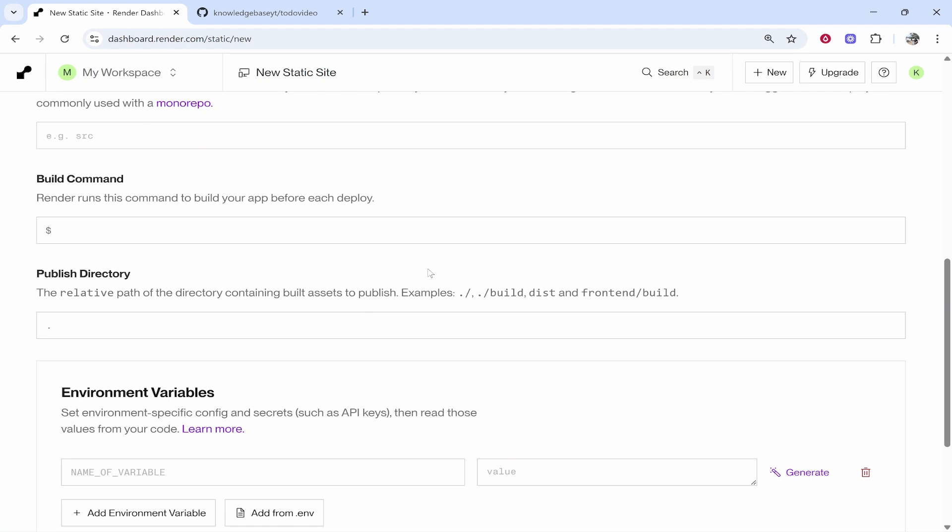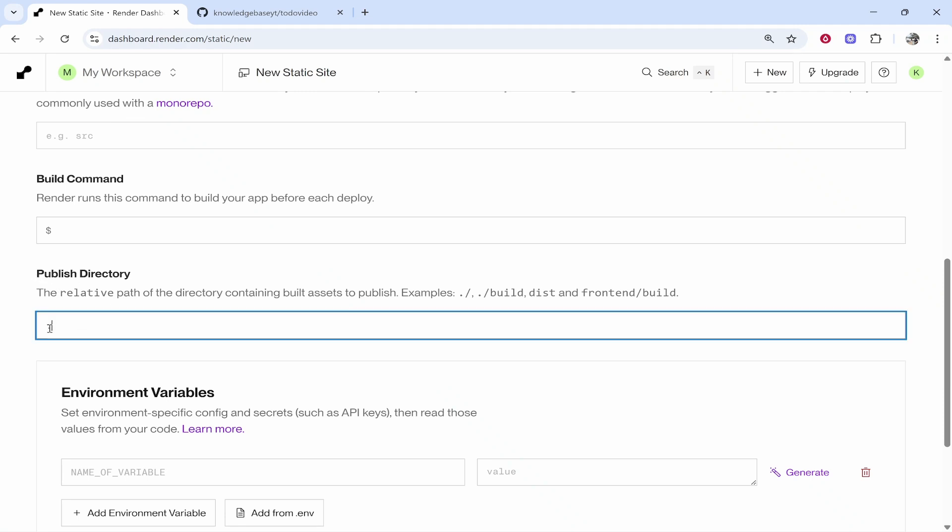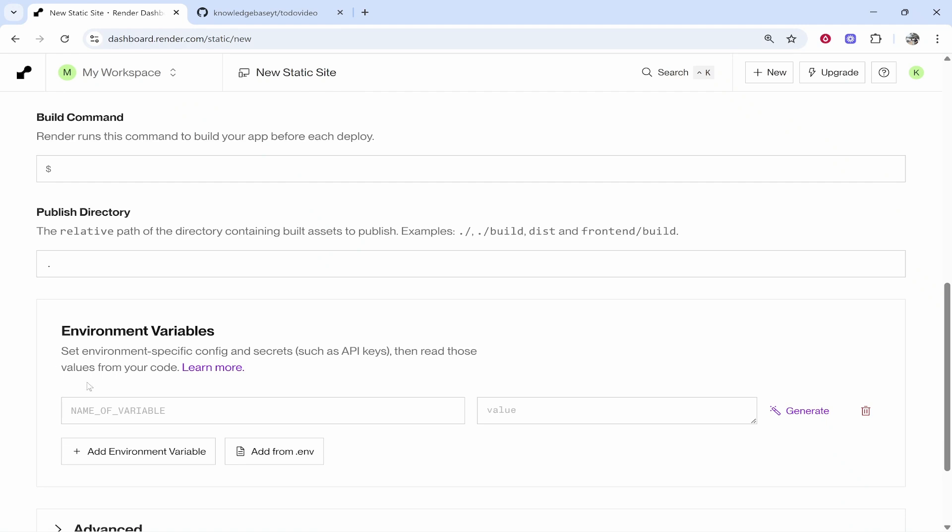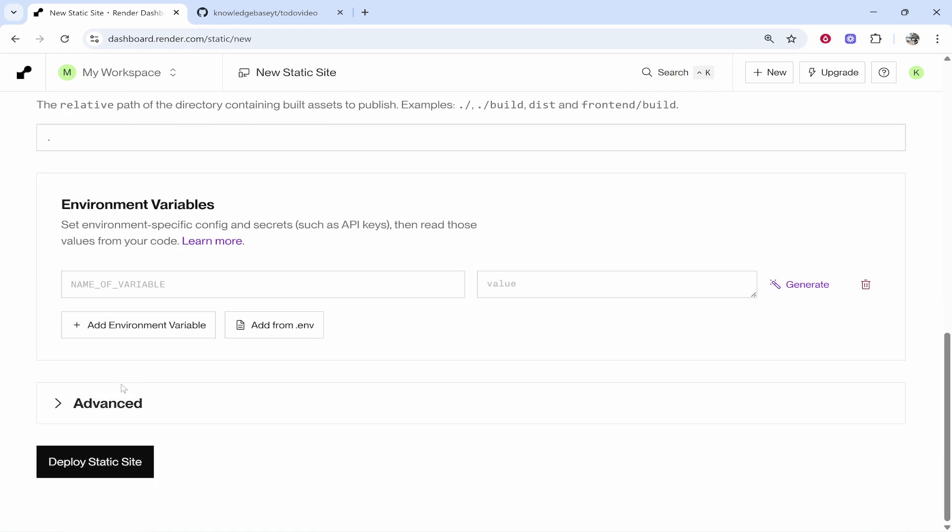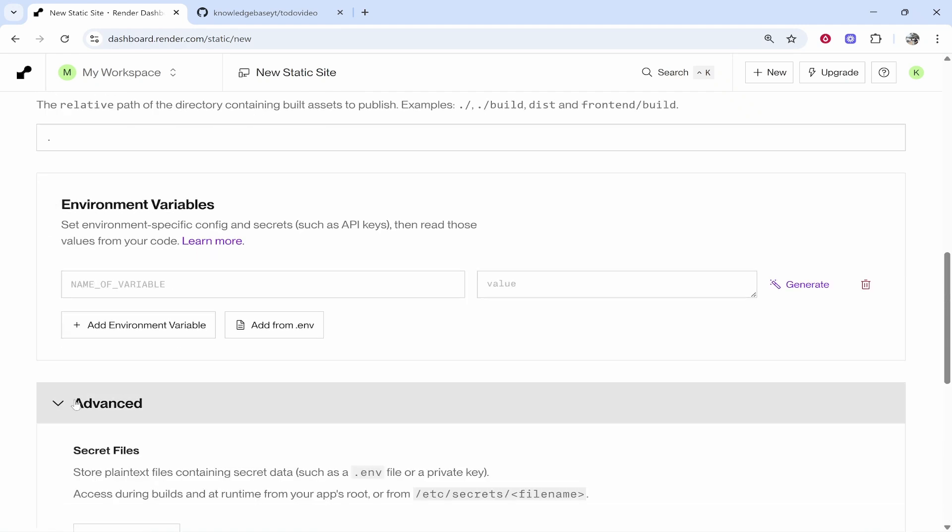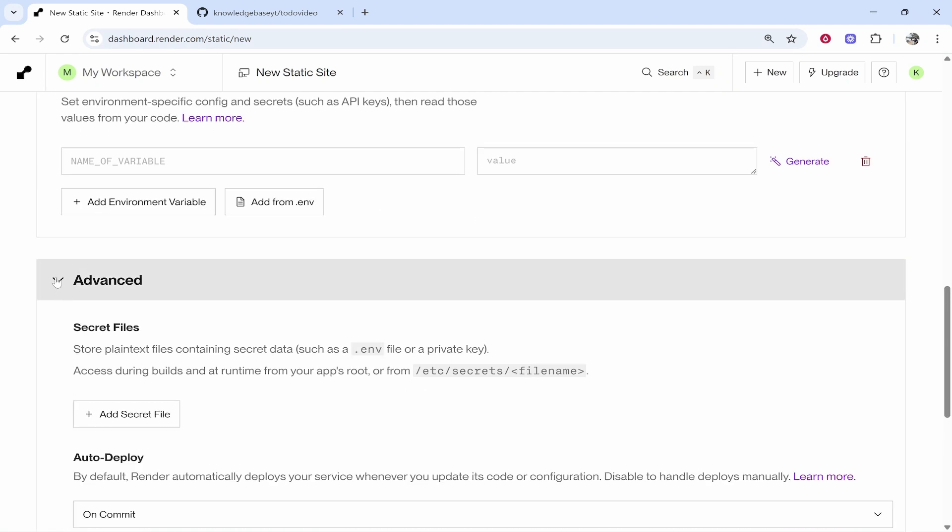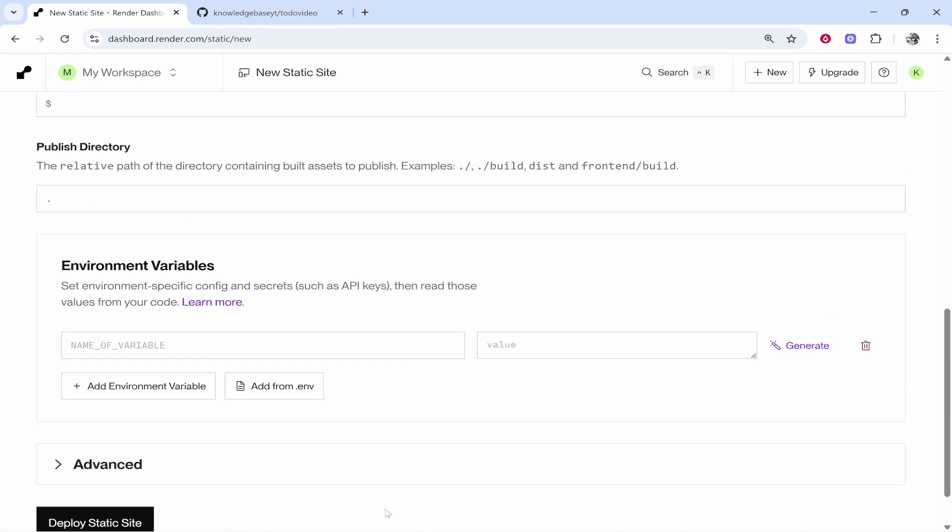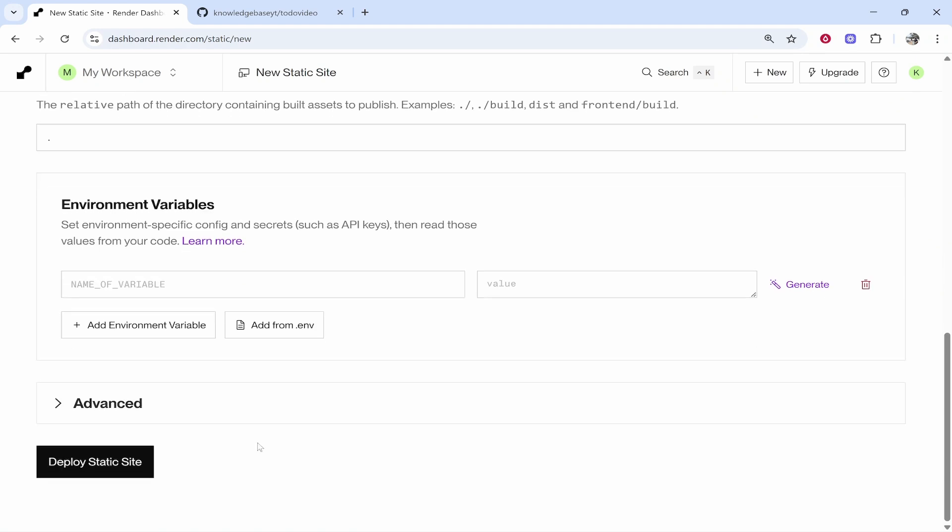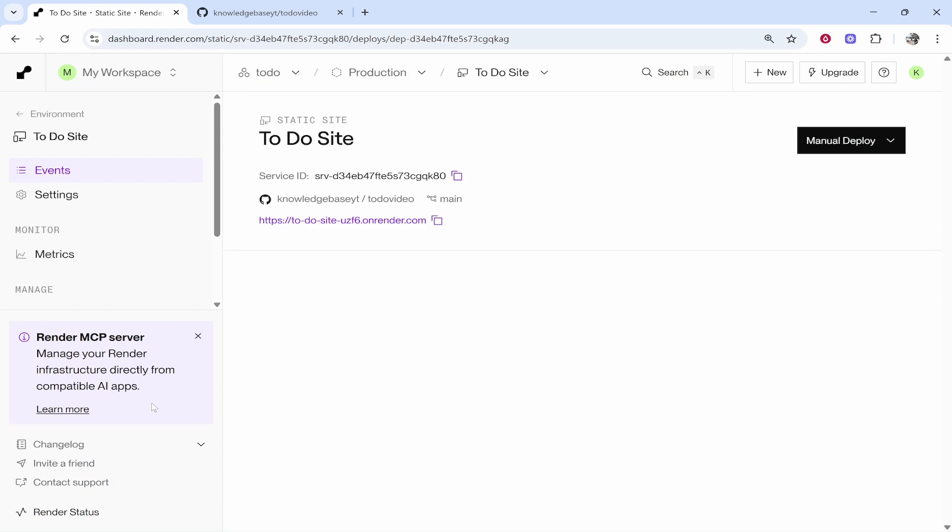Now if you've used a framework you're going to need to enter in the framework here but because this is a very simple HTML website the publish directory is just going to be period. Now we can go ahead and scroll down. You can go through these advanced settings if needed but just to deploy a very simple project you then want to click Deploy Static Site and it's then going to start to deploy your site.